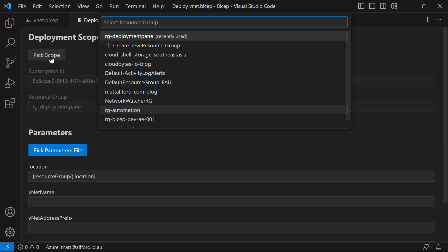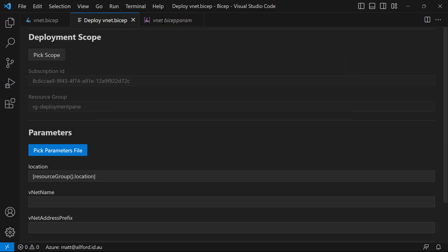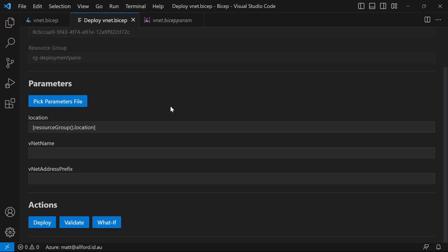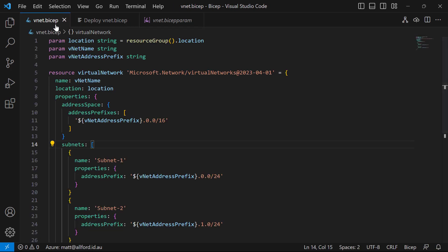If I wanted to change that, I can pick the scope again to go through the process and change it. Now as of right now, you can't pick all scopes like management groups and tenants — there is a feature logged on the GitHub repository to bring that functionality into the deployment pane, but one step at a time. Because I've done this deployment from the BICEP file, it knows there are a few parameters we need to provide values for, and I've got a few options.